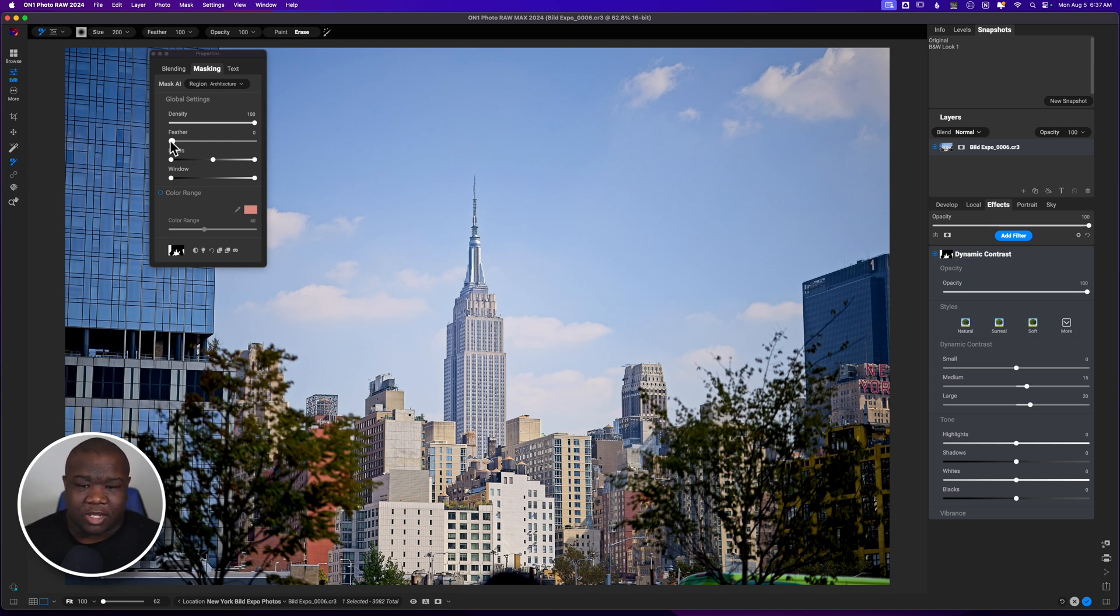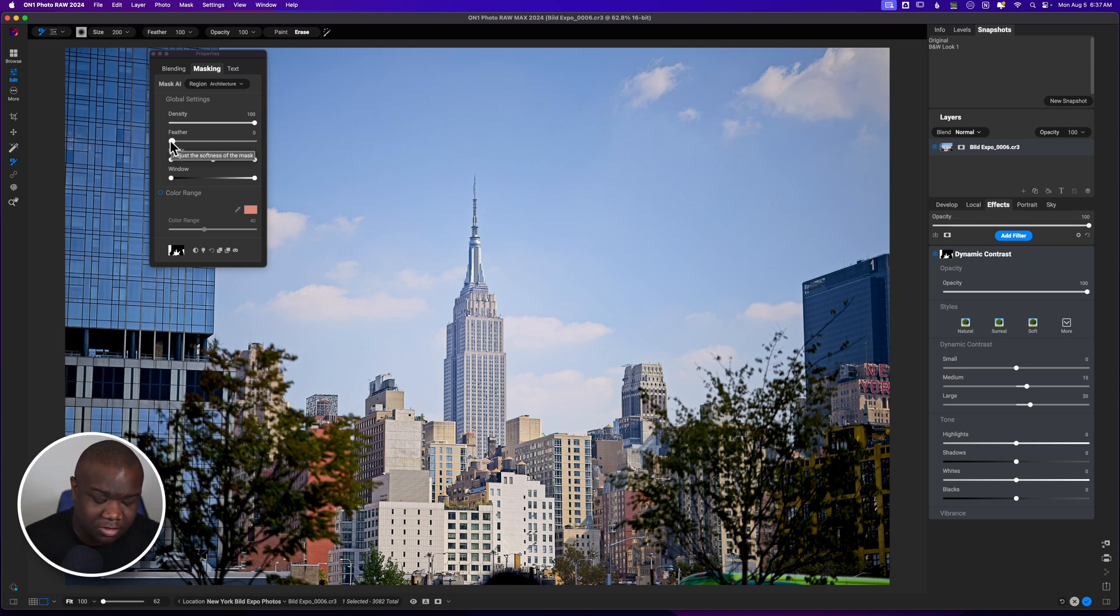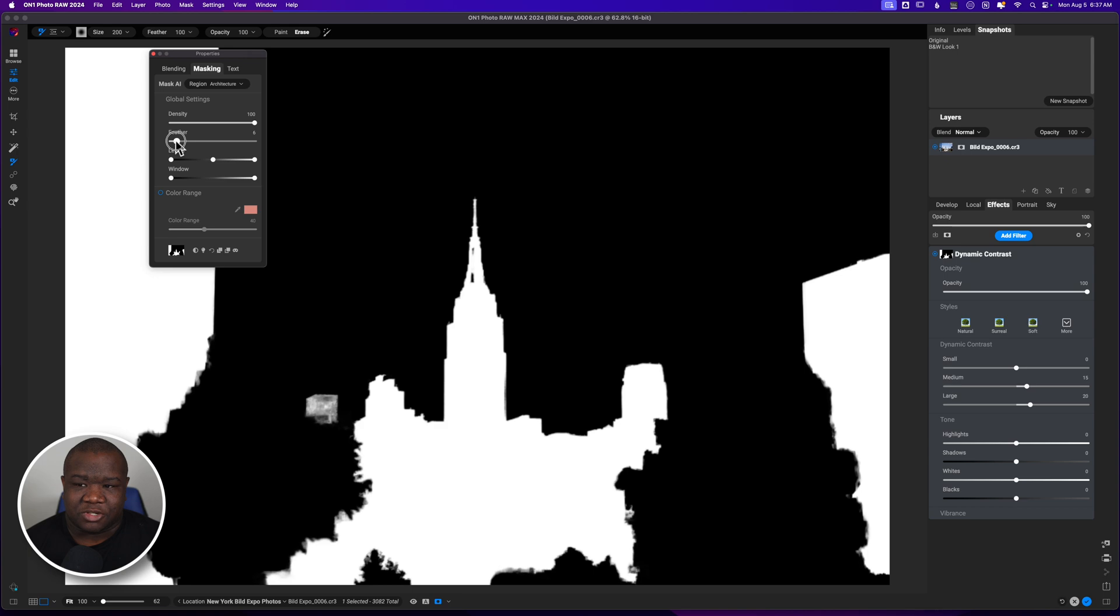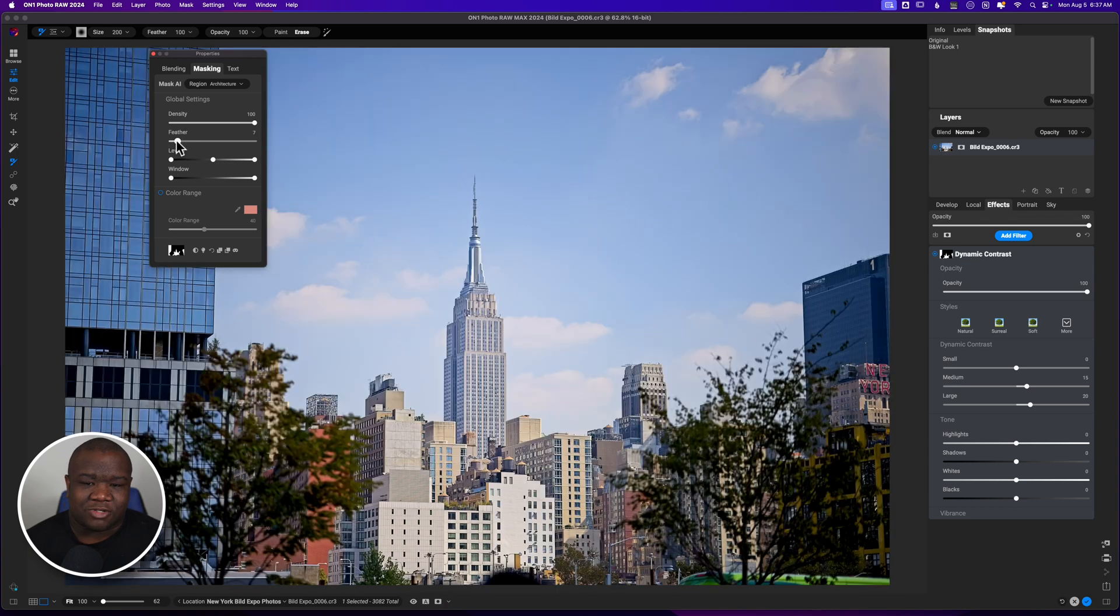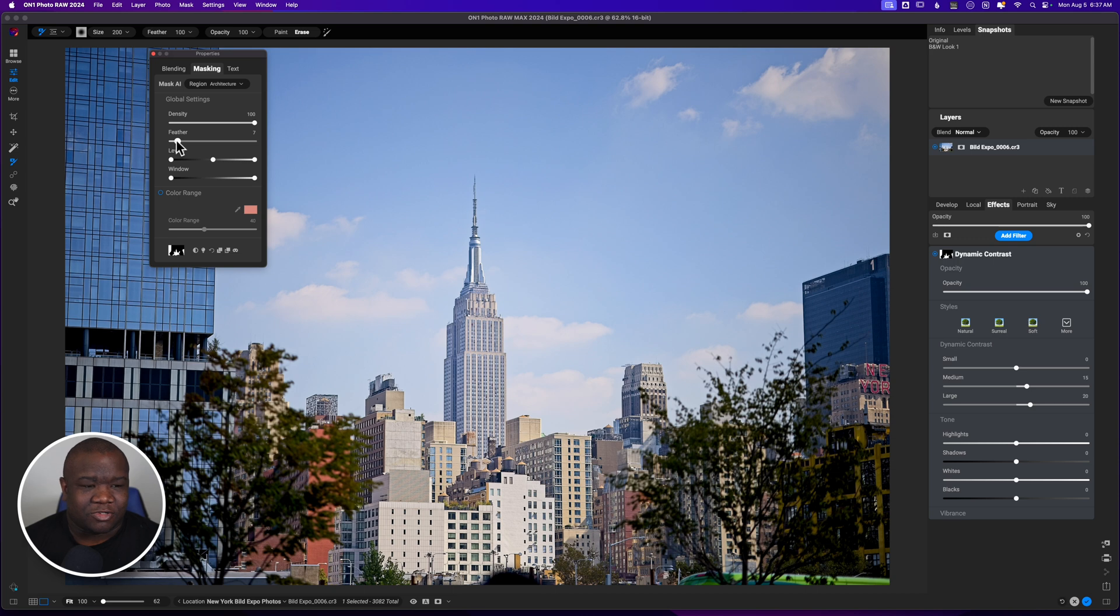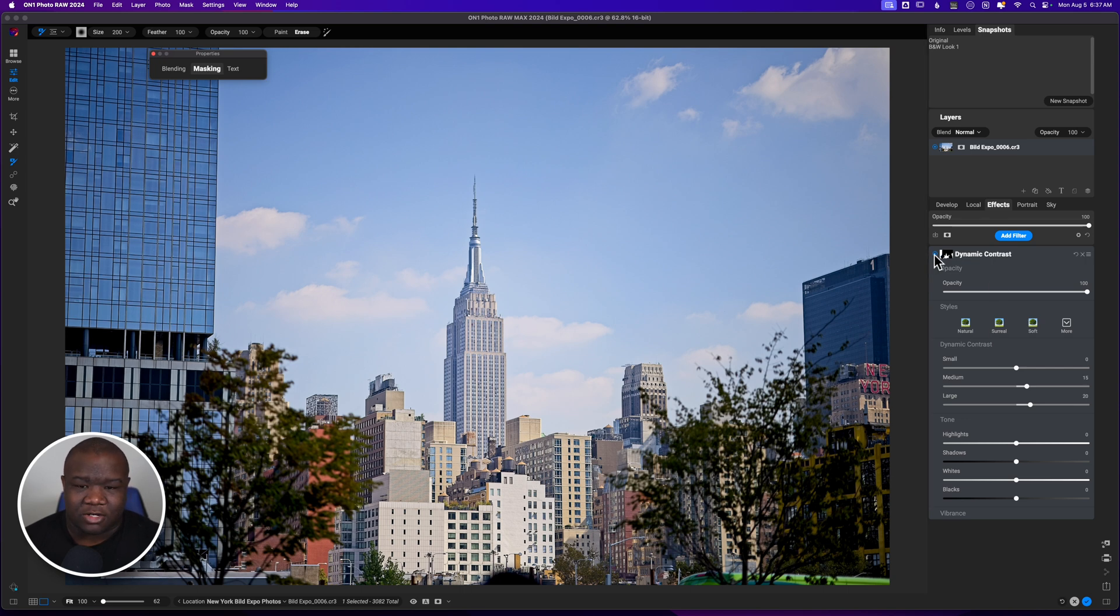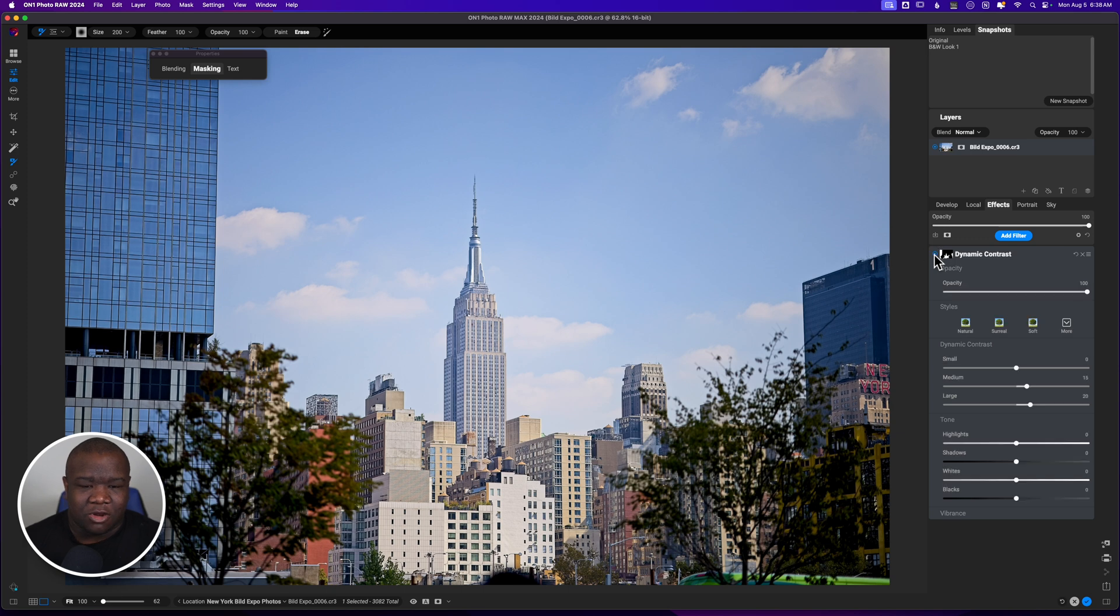Now, like I said, most of the time, whenever I use an AI mask, I typically always pull up on the feather. So we'll hit the letter O just to take a look at our mask. I think it did a pretty good job at smoothing out those edges. So I'm just going to push this a little bit. And it's also dynamic contrast. So it's not like it's one of those presets or filters that just heavily distorts the image. It just adds in a little bit more information, local contrast to make the image pop a little bit better. That's all that we're really doing here.